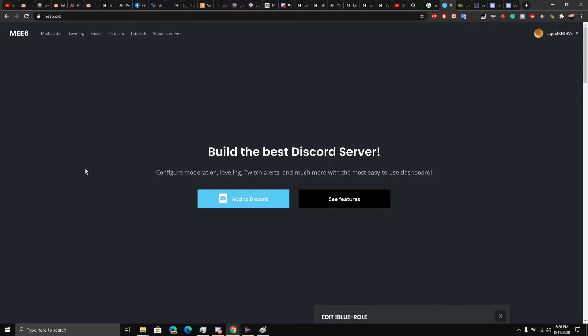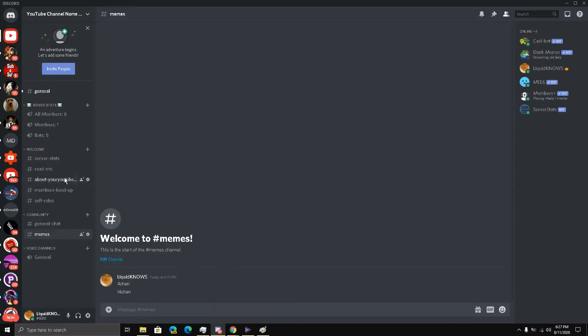Okay guys, welcome back to part 13 of how to create a Discord server for your YouTube channel. Up till now we have worked really hard and we've also added Dank Memer bot to our meme section.